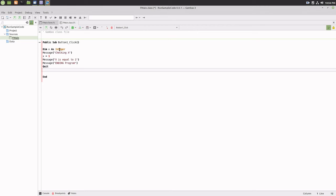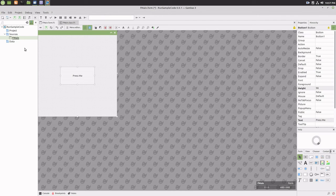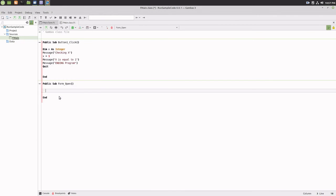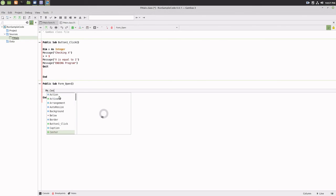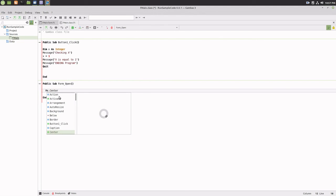Double click the button control and paste the sample code into the code window. Double click the F main element in the project elements pane and double click on the main form. In the code window, under public subform open, type me.center. This will run the program in the middle of the screen. Save it and run it.